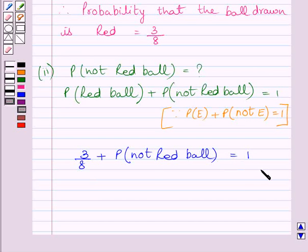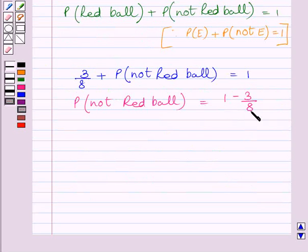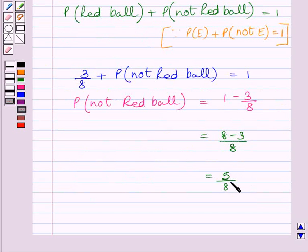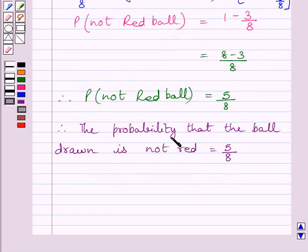Subtracting 3 upon 8 from both sides of this expression, we get probability of not red ball is equal to 1 minus 3 upon 8. Subtracting these two terms by taking their LCM, we get 8 minus 3 upon 8, which is further equal to 5 upon 8. So probability of not red ball is equal to 5/8. Thus, the probability that the ball drawn is not red is equal to 5/8. This completes the second part of the question.